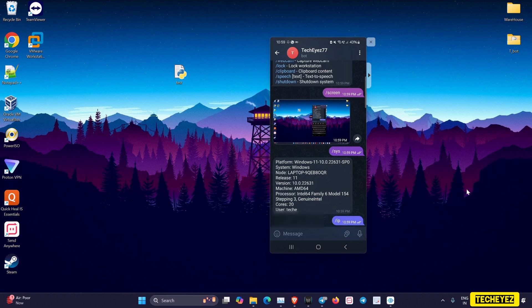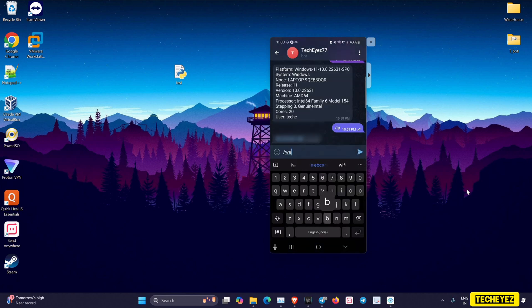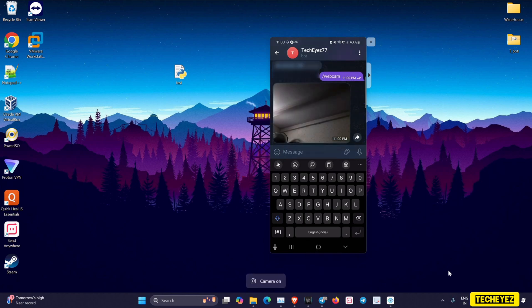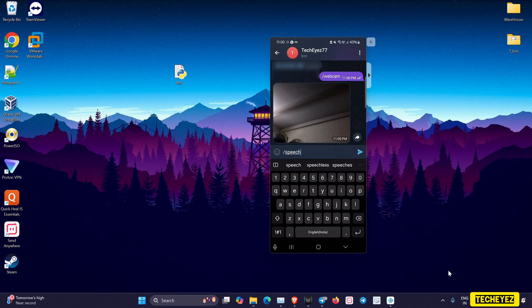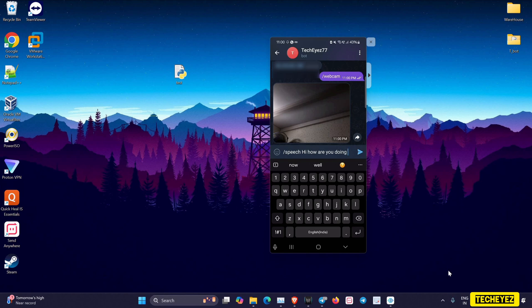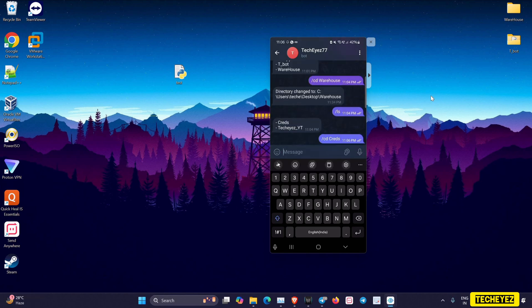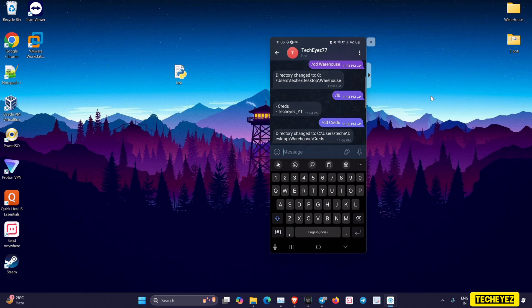Using the /webcam command, you can remotely take camera snapshots and send them back to your Telegram bot. The /speech command acts as a text-to-speech module where you can type anything and that will be delivered as audio to the target's machine. 'How are you doing?' You can also change directories, list items, and upload any files from the remote system to your Telegram bot.